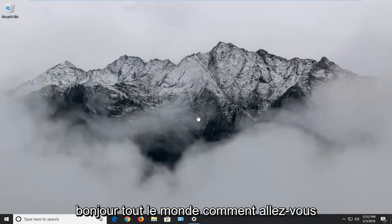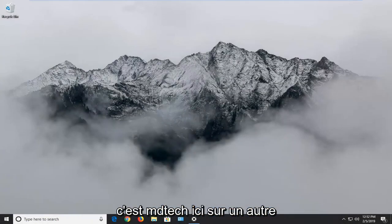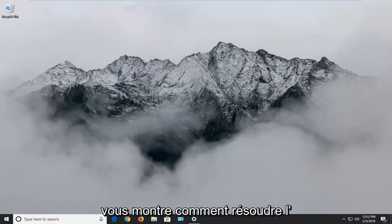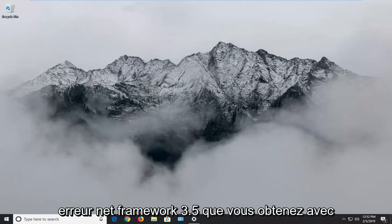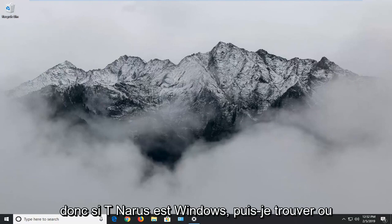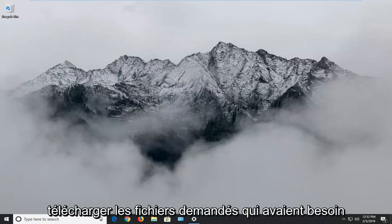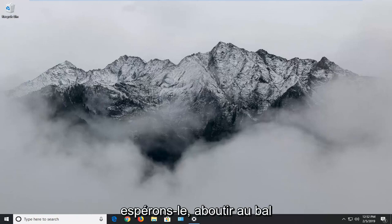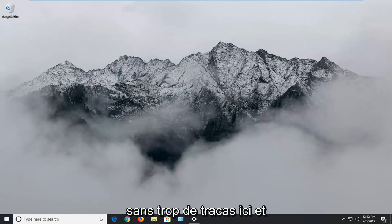Hello everyone, how are you doing? This is MD Tech here with another quick tutorial. In today's tutorial I'm going to show you guys how to resolve the Net Framework 3.5 error you're getting with the 0x800F081F installation error. If you're getting errors where Windows cannot find or download the requested files needed to install Net Framework, we're going to go into hopefully resolving the problem without too much of a hassle here.